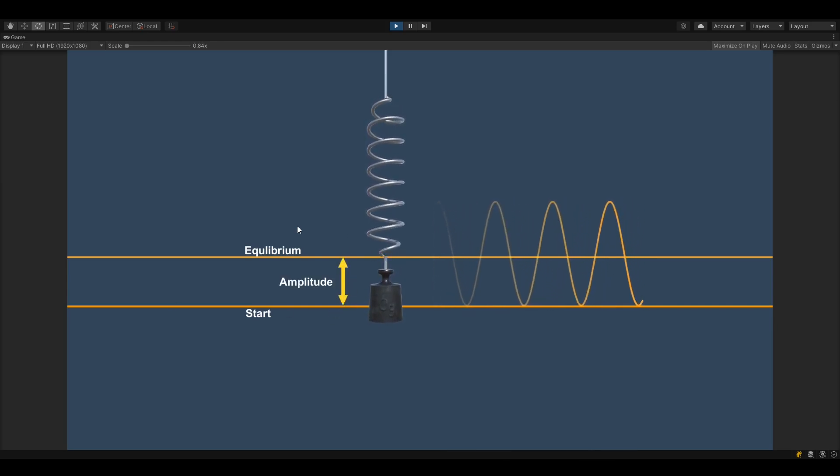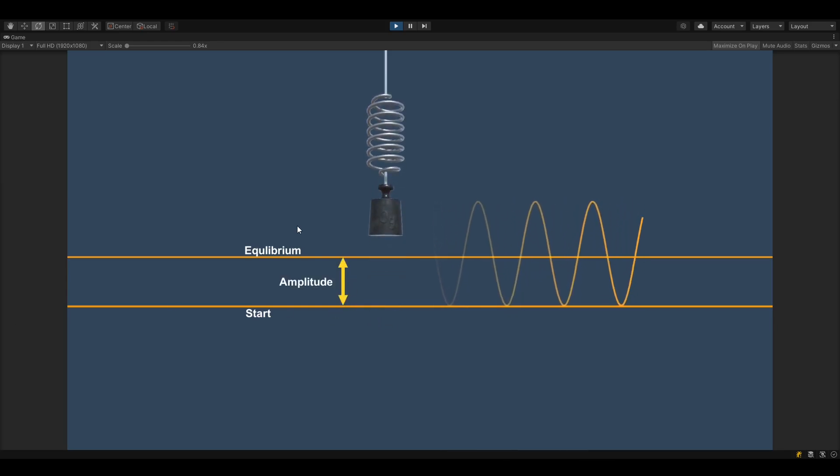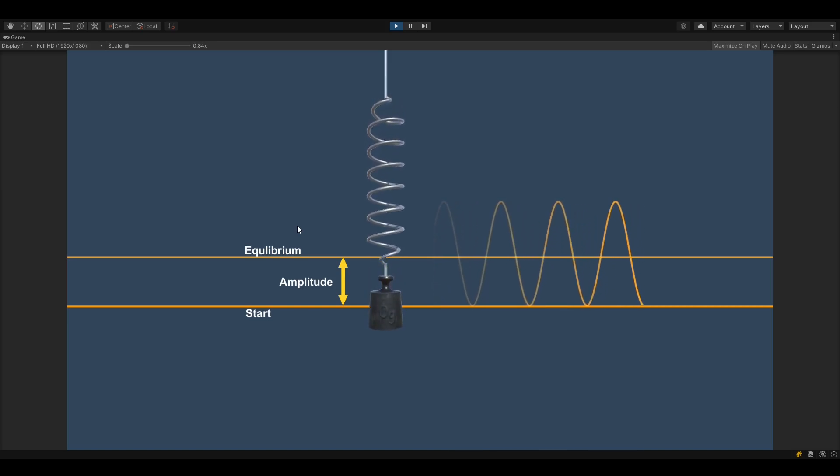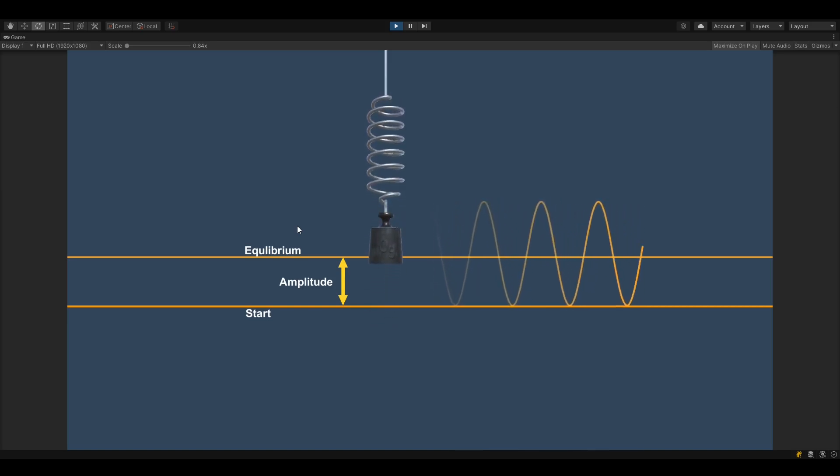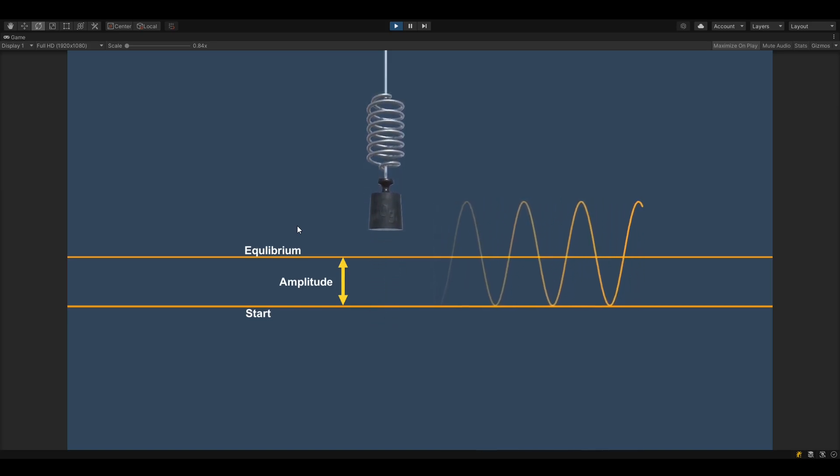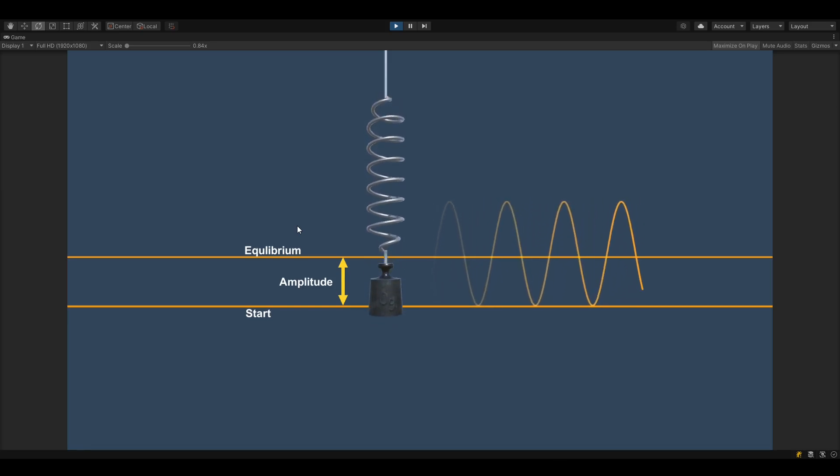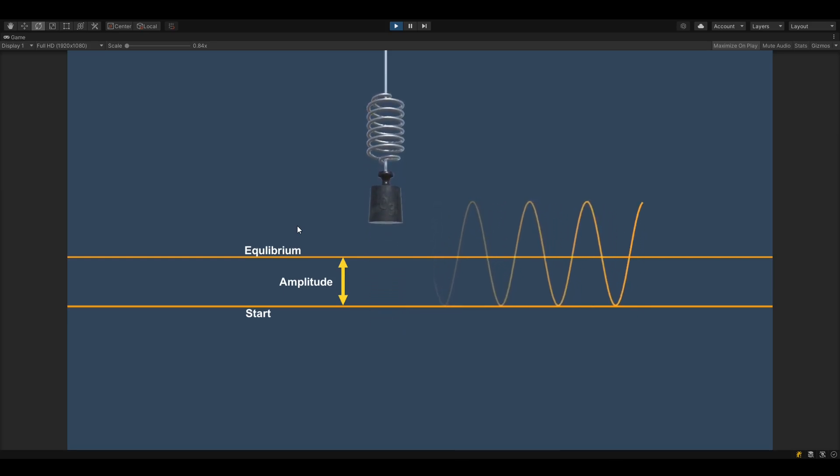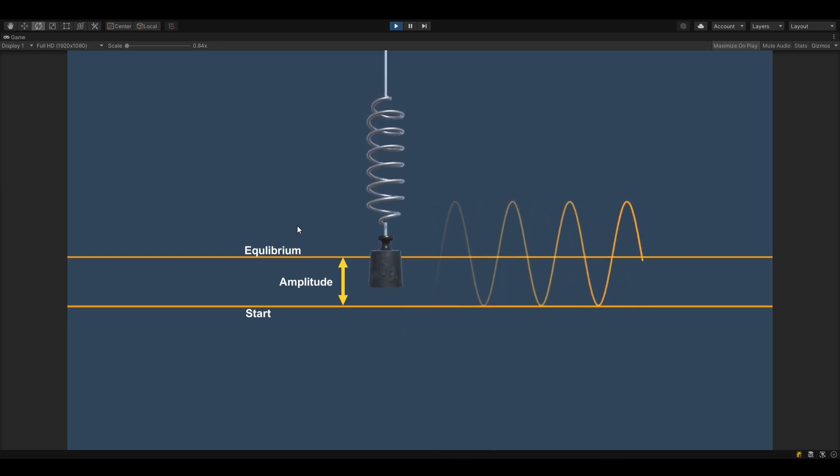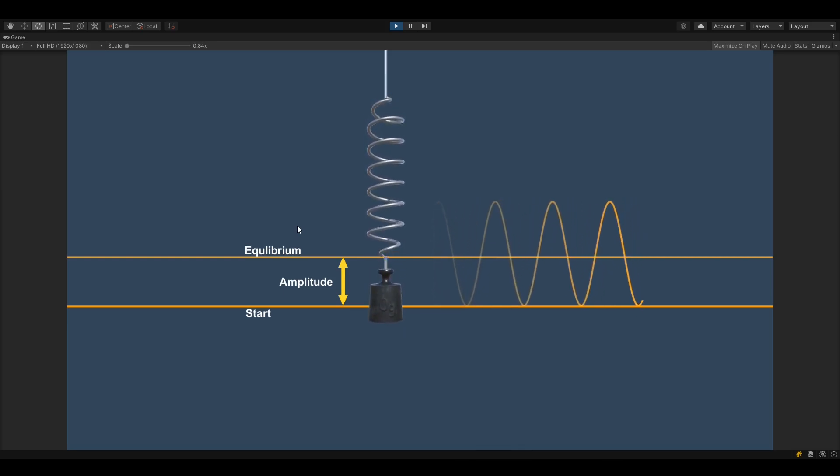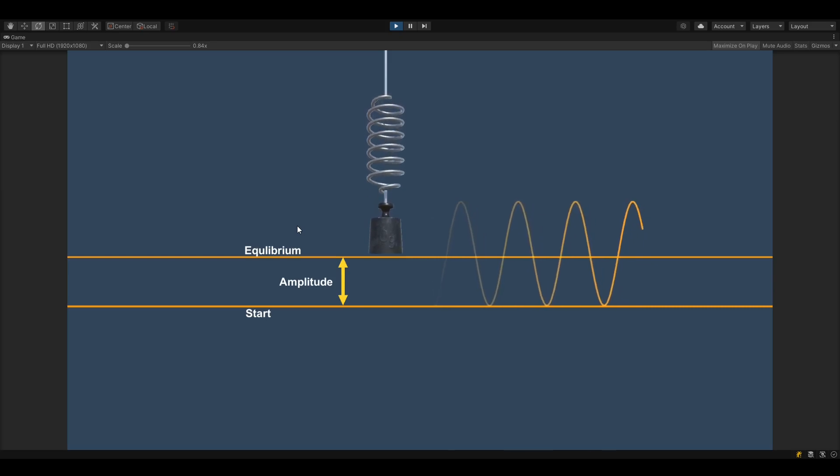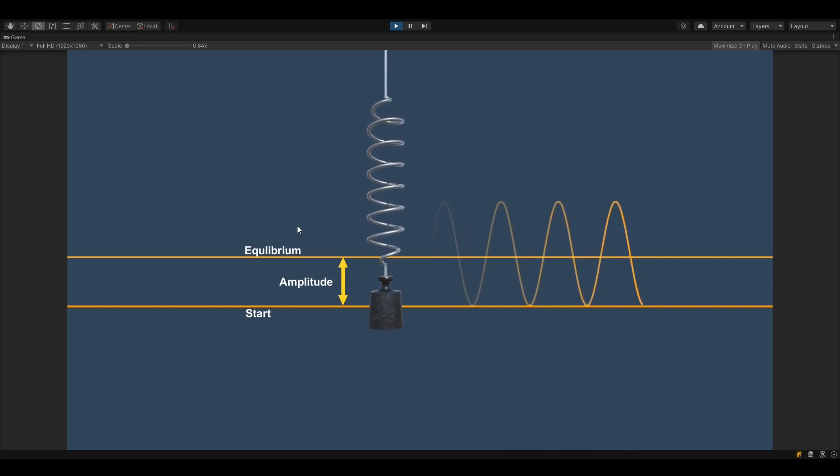The frequency is a property of the spring itself and depends largely on the material that is used, like what are its elastic properties and all the good physics stuff. But we are making video games so we can simply set the frequency to any value we want ourselves.